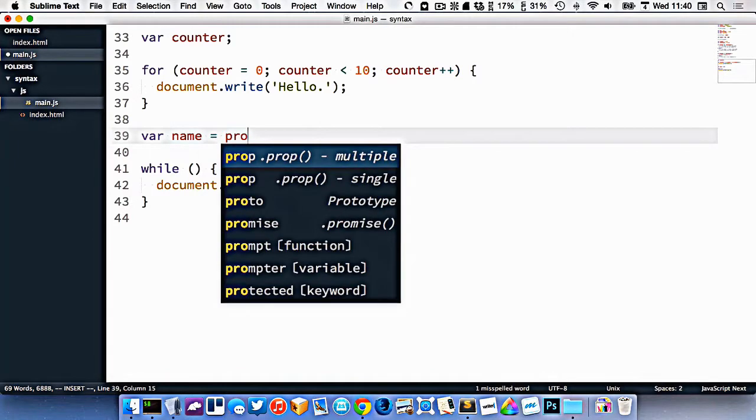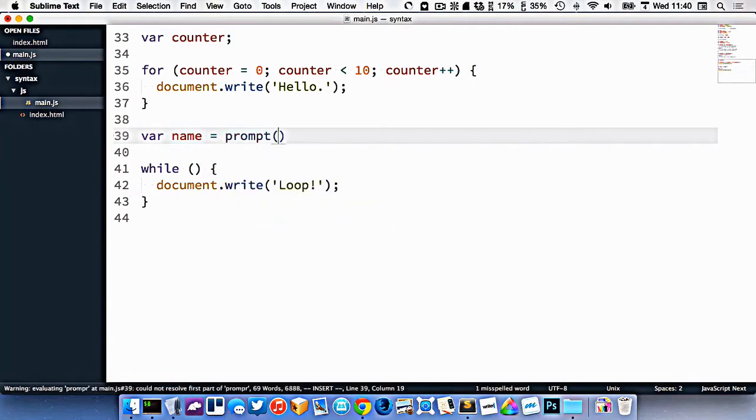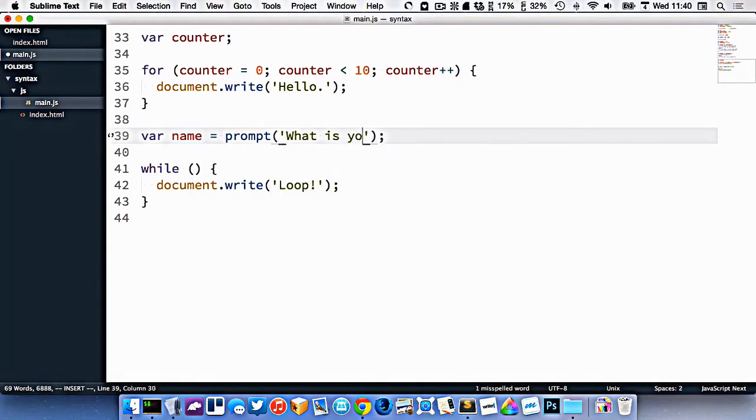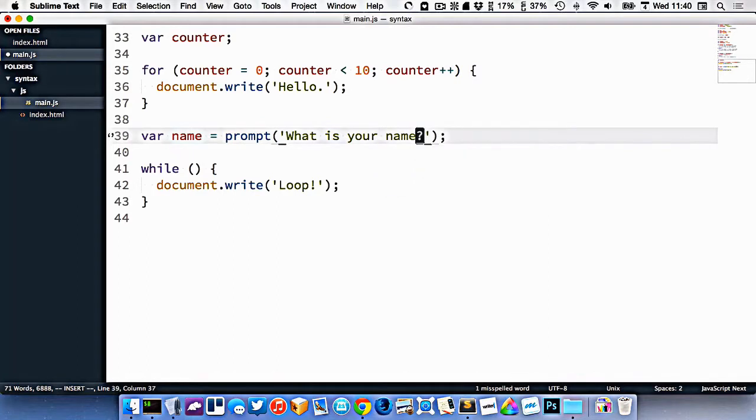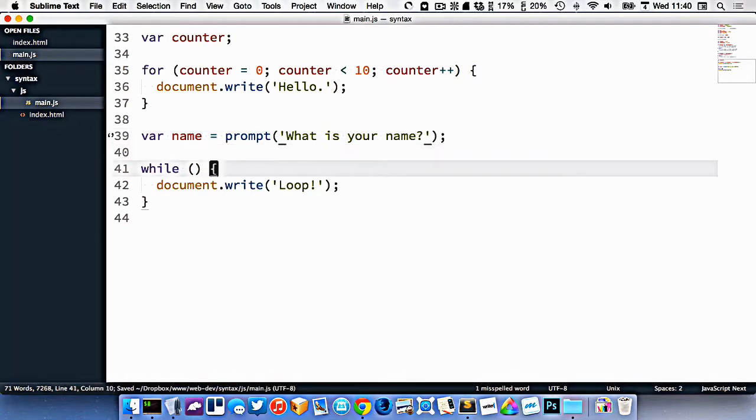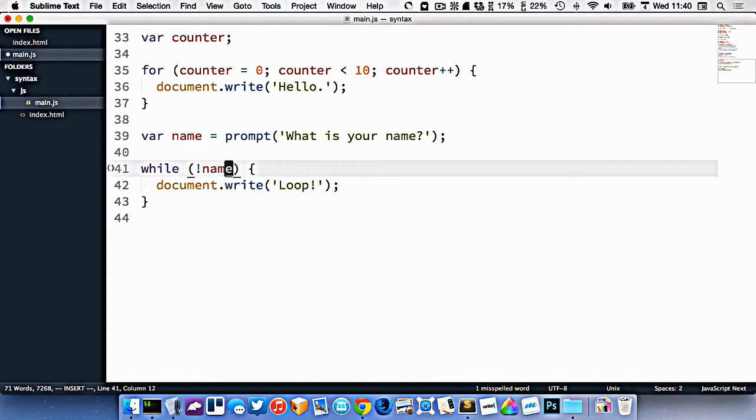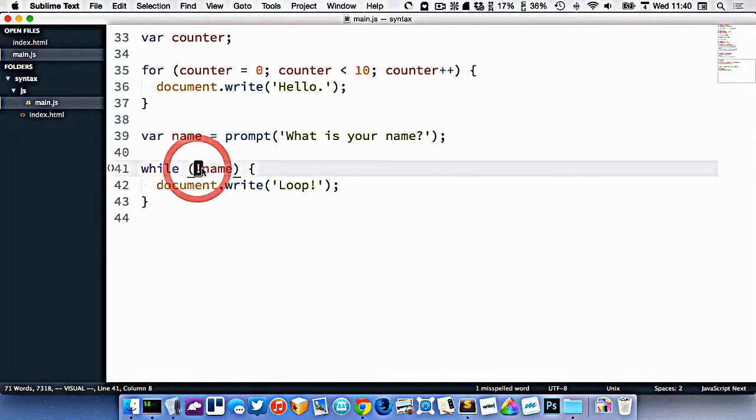We want to collect it. So right now let's use prompt, which is similar to alert. It'll pop up a box, but it will allow people to enter some information. So what is your name? So now we could go in here and write while not name. And what that means is, as long as the name variable is equal to false, then we're going to keep looping.